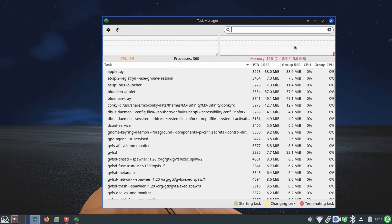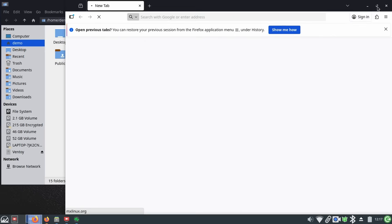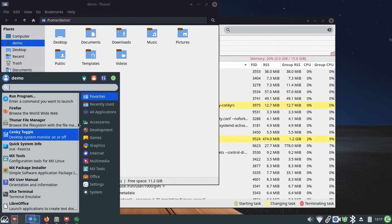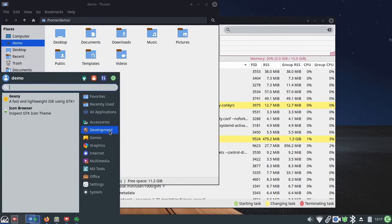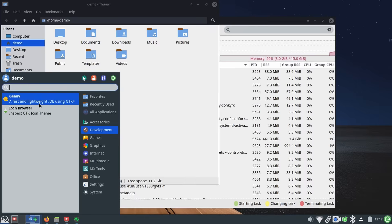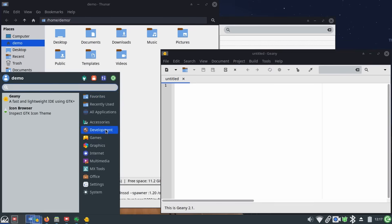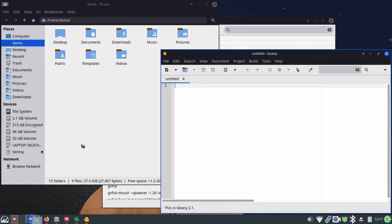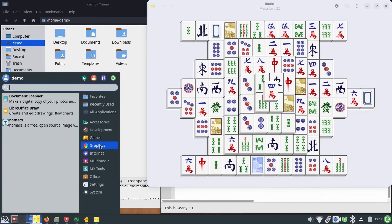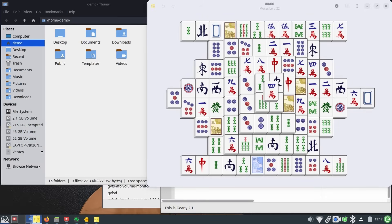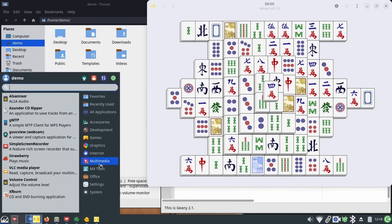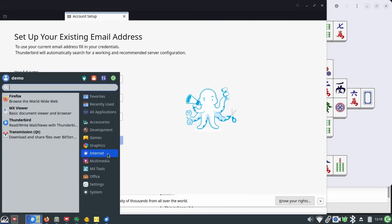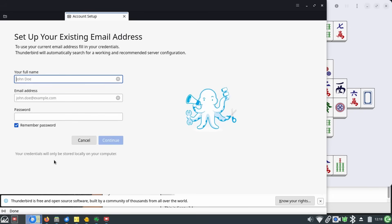Performance is where MX shines. XFCE desktop used here is light on resources, snappy to use, and stays responsive even on PCs that struggle with Windows 10. If your machine can't move to Windows 11 because of TPM or CPU requirements, MX gives it a second life. Even ancient machines will run buttery smooth with MX. Boot times are quick, the system stays lean, and you don't feel the OS getting in your way.